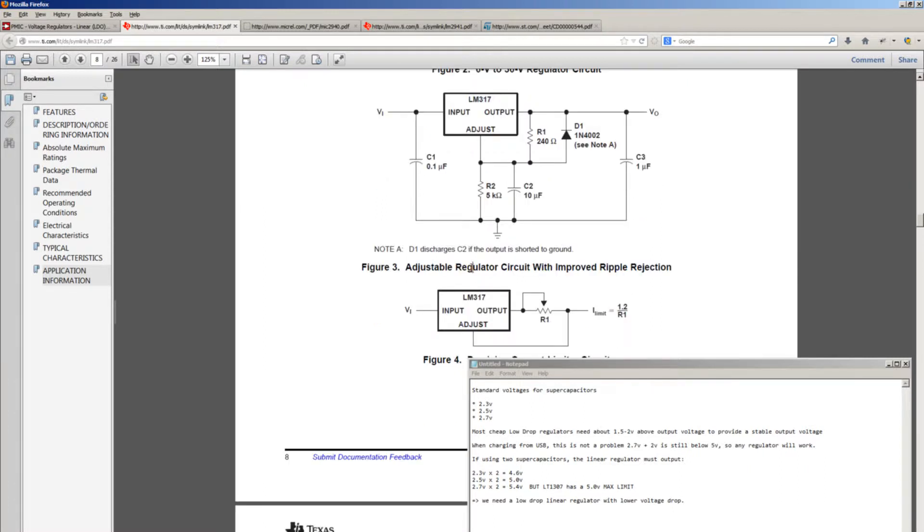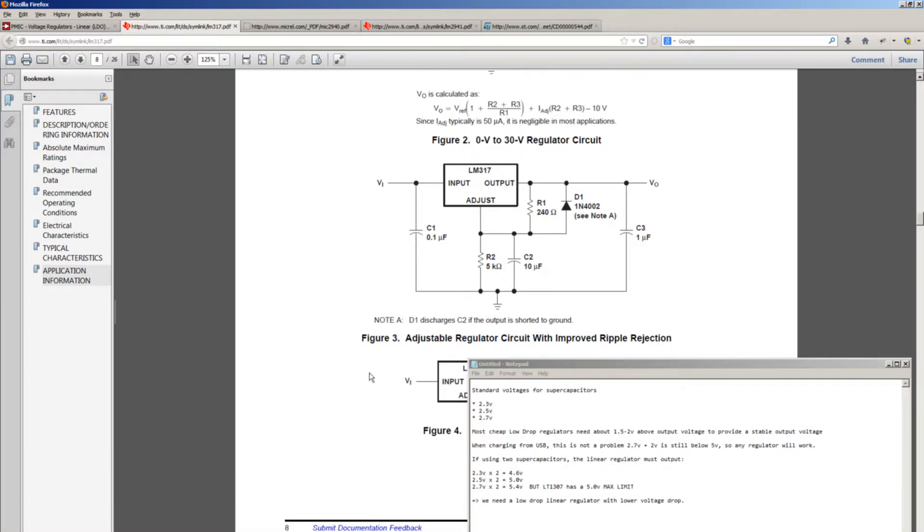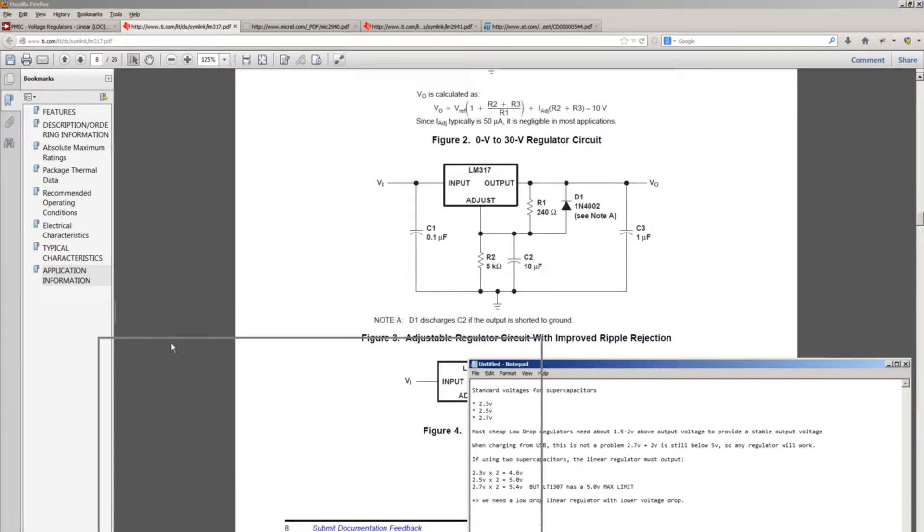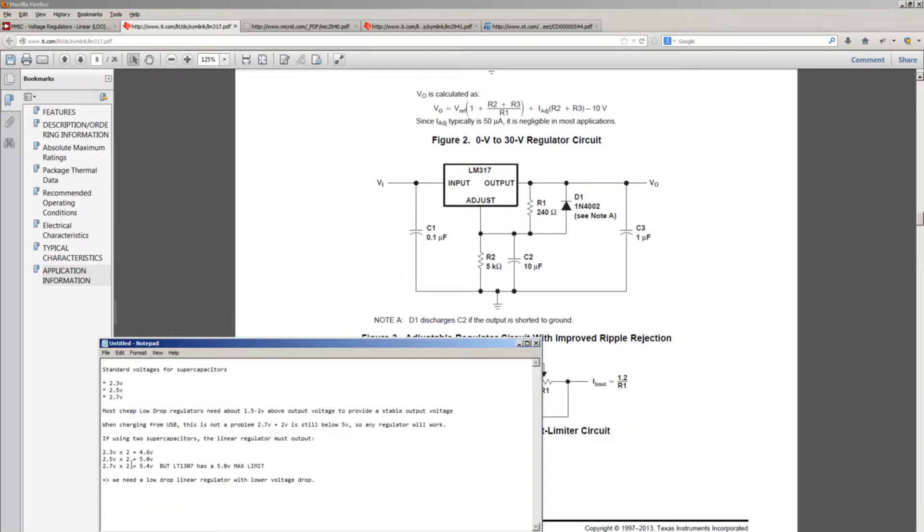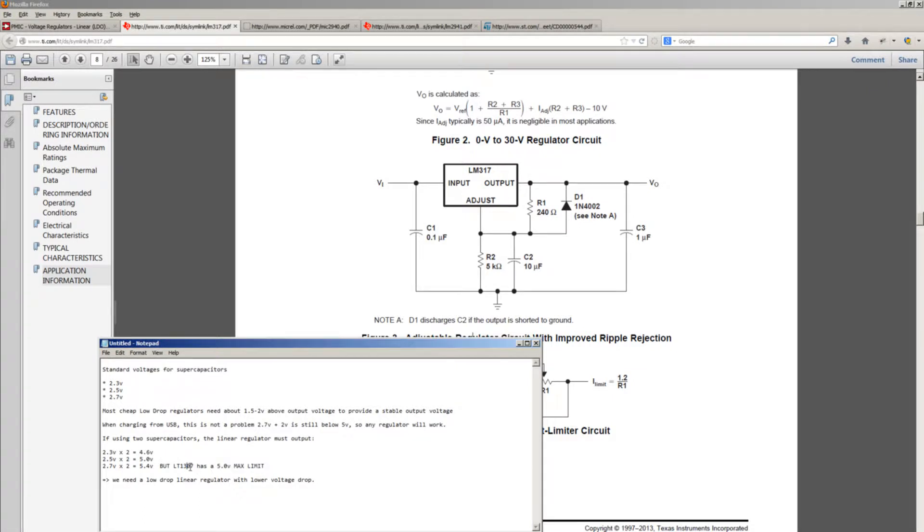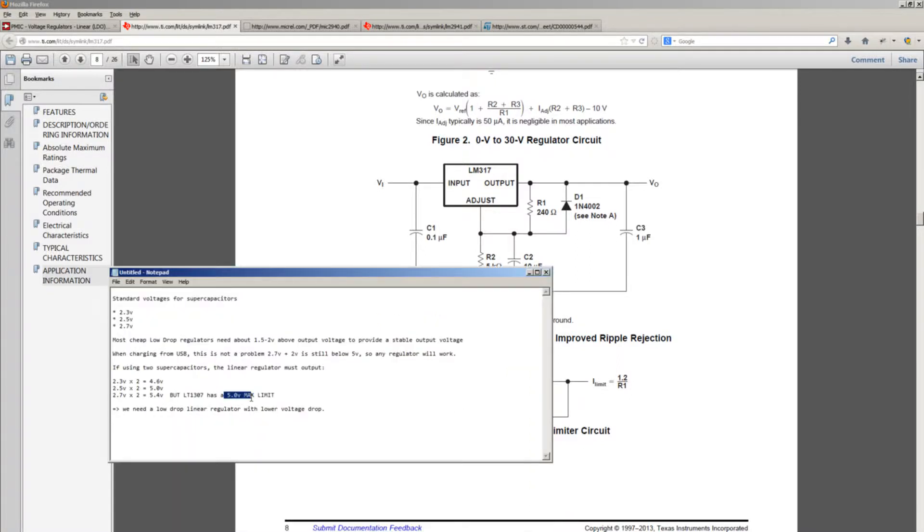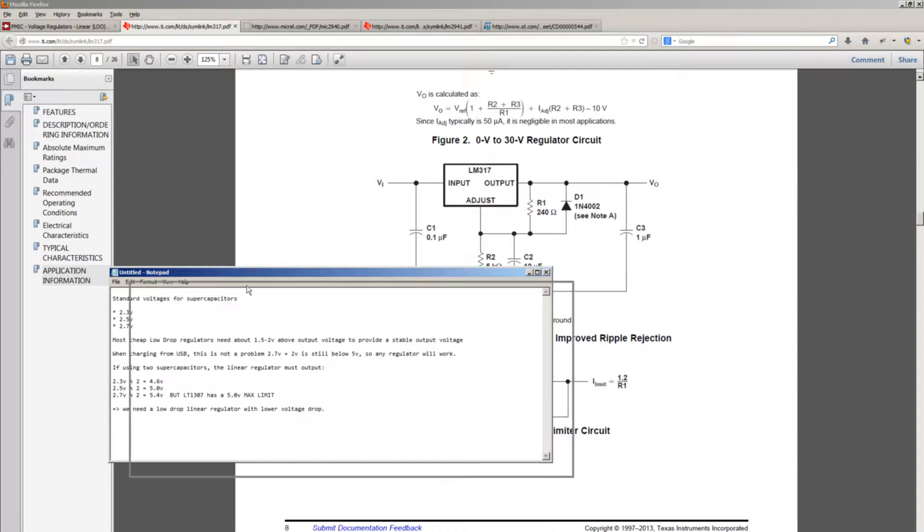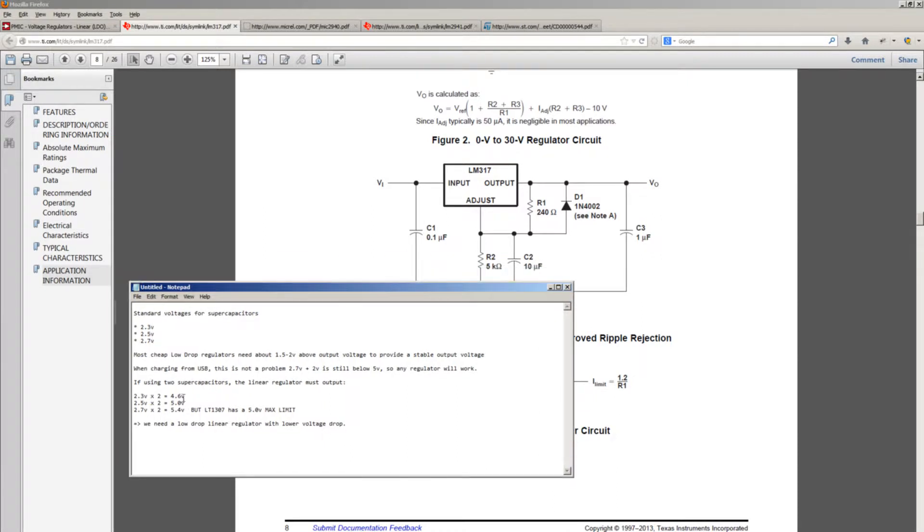But the problem changes a bit if we plan to use two supercapacitors. Depending on what supercapacitors we're going to choose, we're going to have up to 4.6, 5 volts and a bit more. But we won't be able to charge such supercapacitors to the maximum because the LT1307 has a 5 volt input limit. So we need a voltage regulator that has a bit more performance.